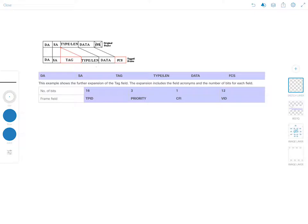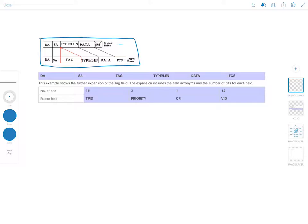Now that we've gone through the theory, let's look at the individual fields in the 802.1q tag. I have a diagram from Cisco documentation here. This shows the original frame without the tag, and here you can see it with the tag added. The tag goes between the source address and the type/length fields, and this part here is the tag.